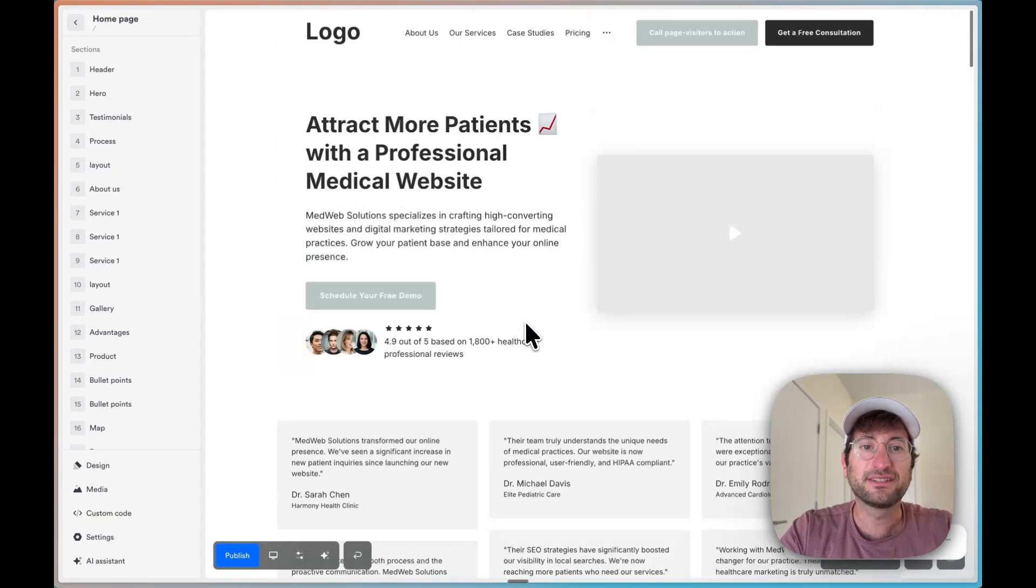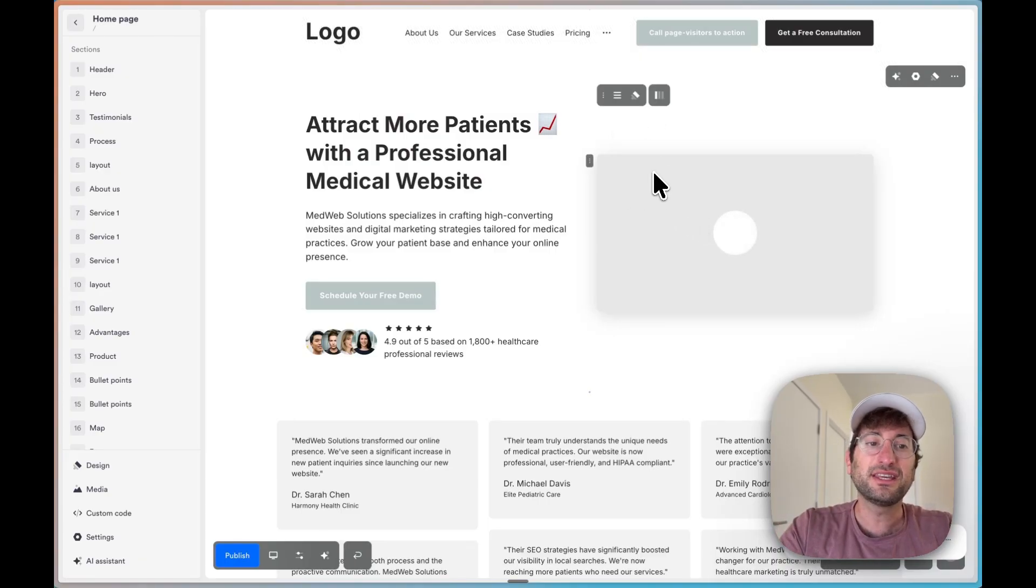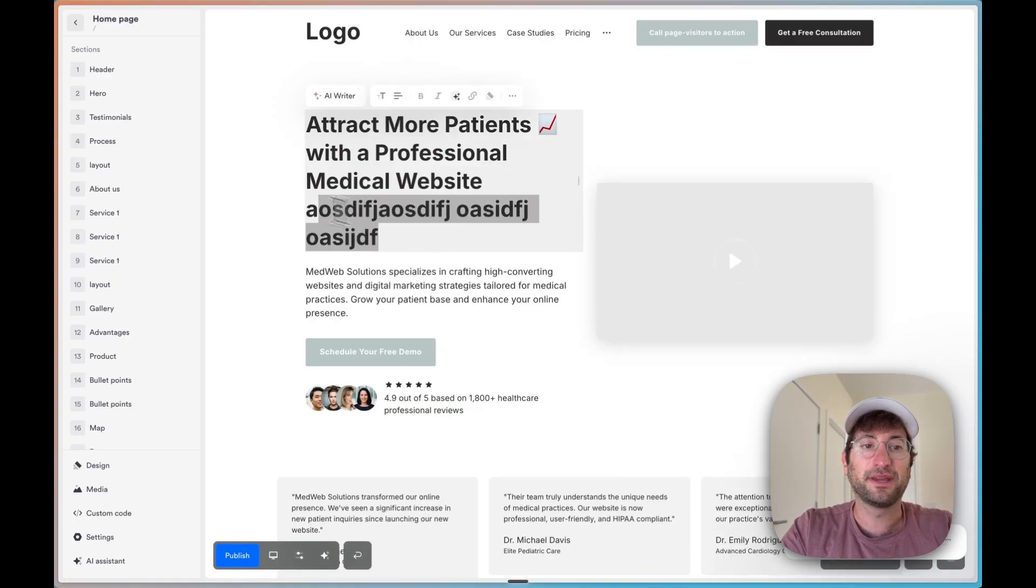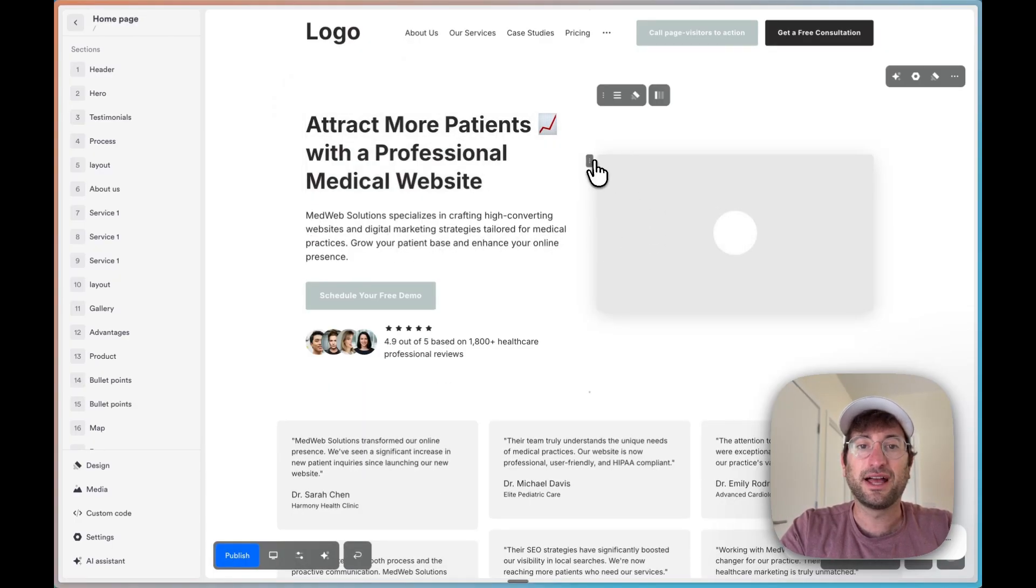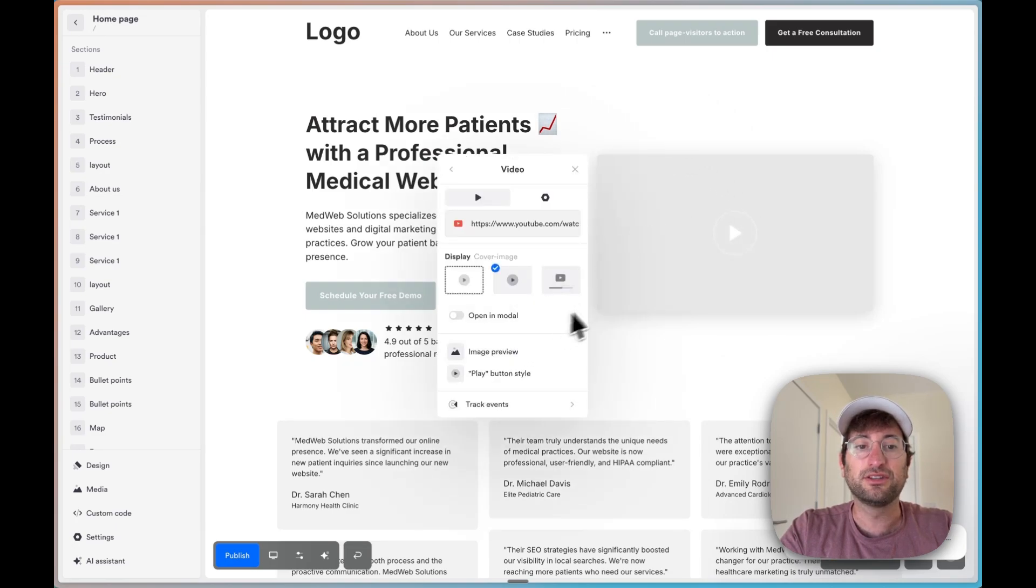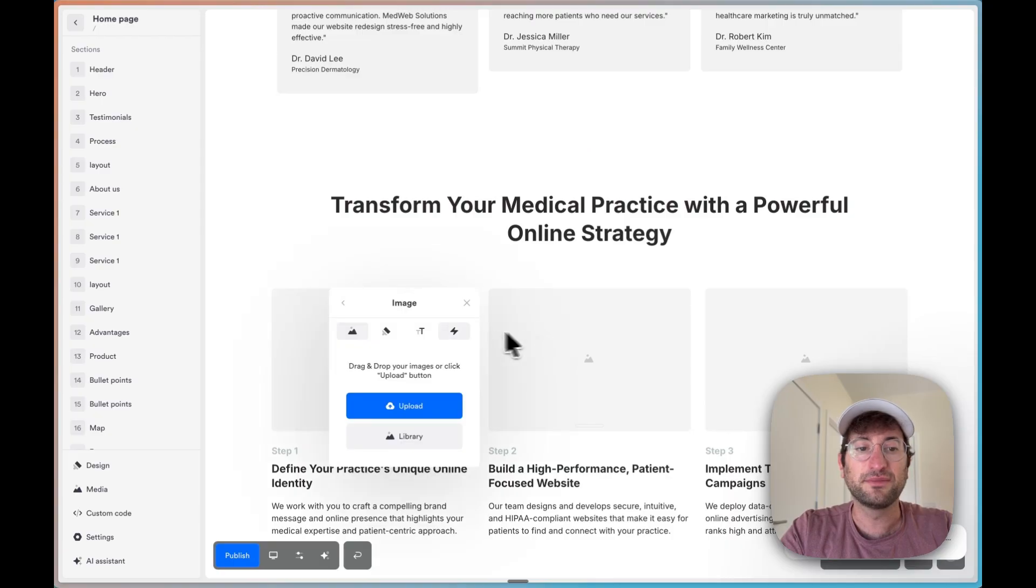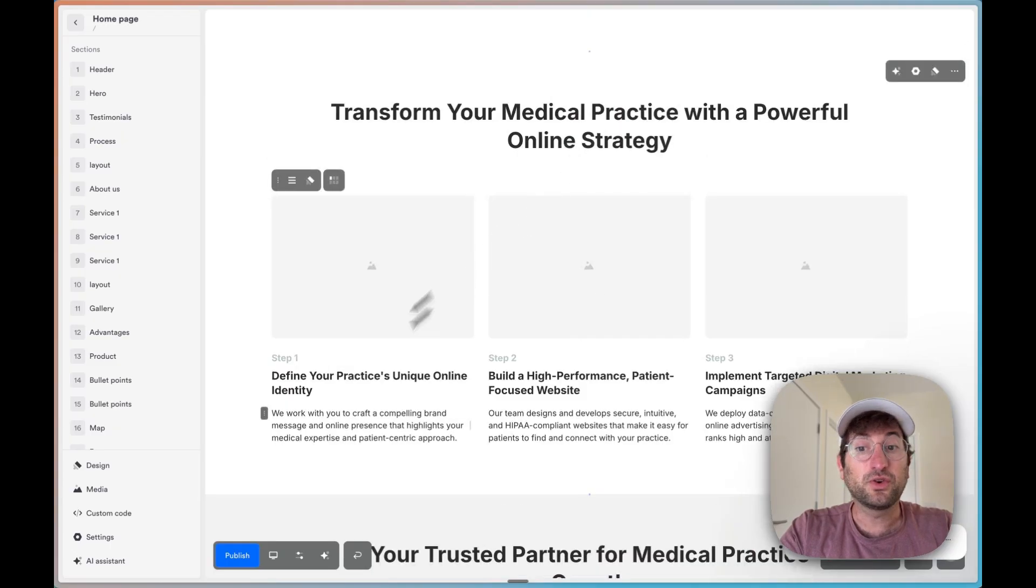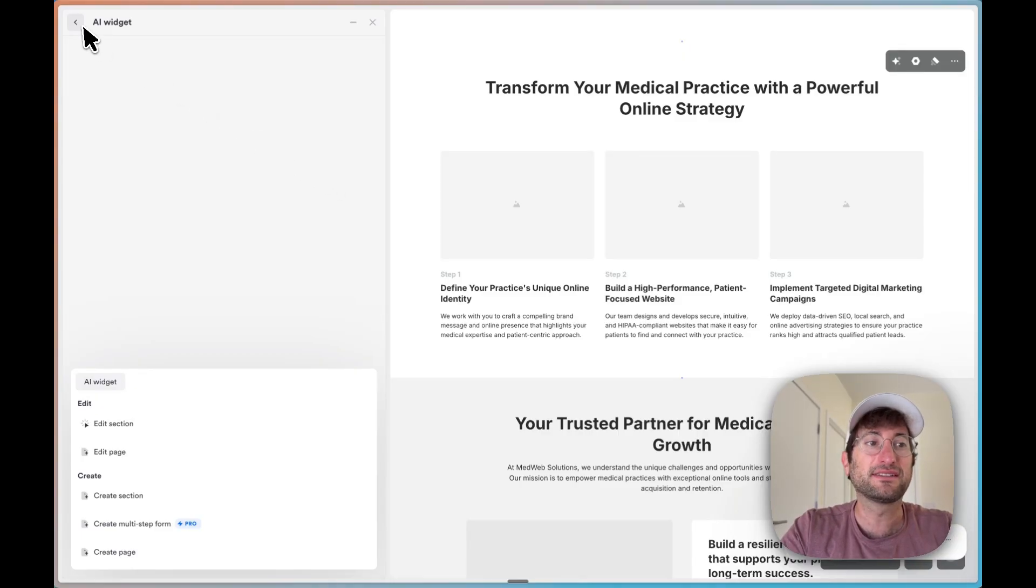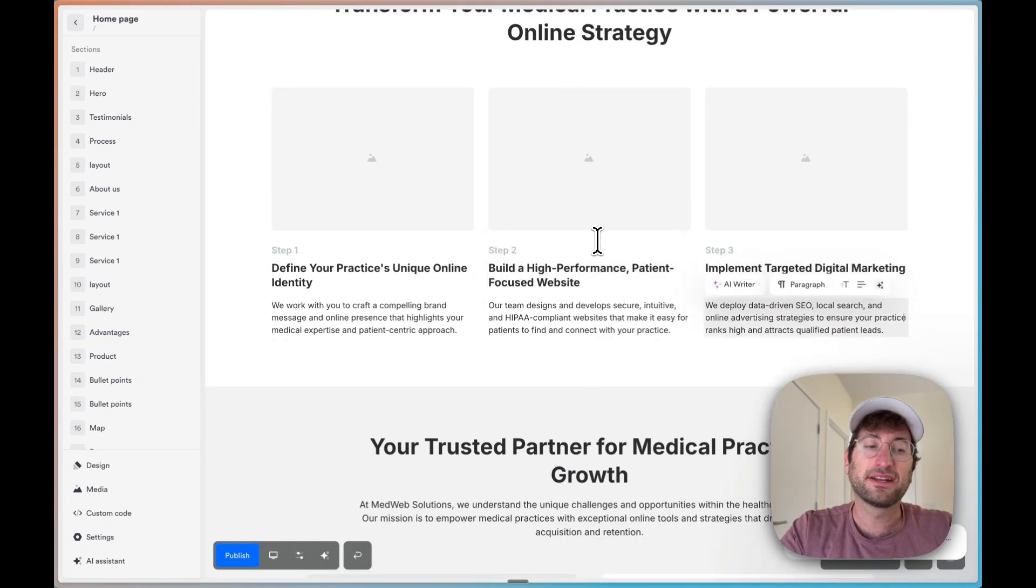So here we can see we have our whole template built out. OnePage makes it really easy to then customize it. So you can literally just type on the page itself to change the text. If you go to an element like this, we can click on it, add a video. You can basically just click directly on images to upload images, and then you can also delete them. Or if you want to change the whole section, you can do that as well using the AI assistant and you can edit a section directly.